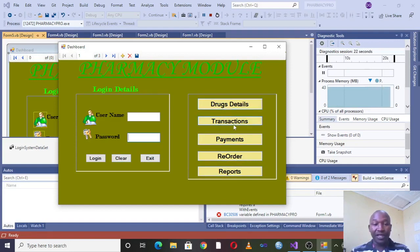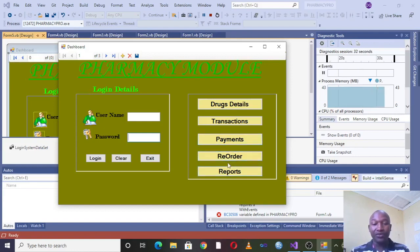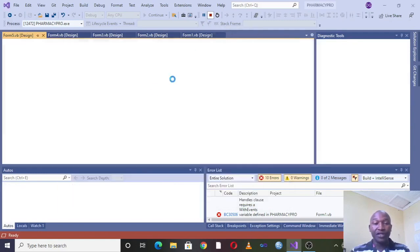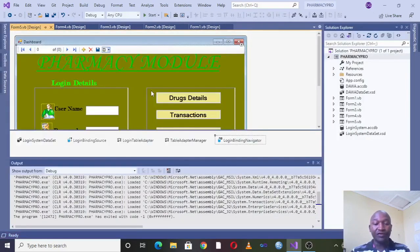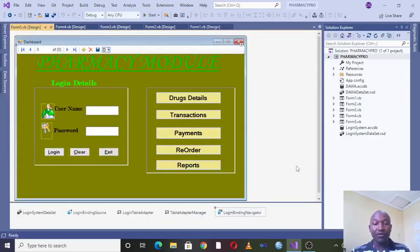For that case you can have drug details module, you can have transactions module, you can also have payments module, reorder - this is where when your stock is depleted you can utilize this module - and also the reports module.